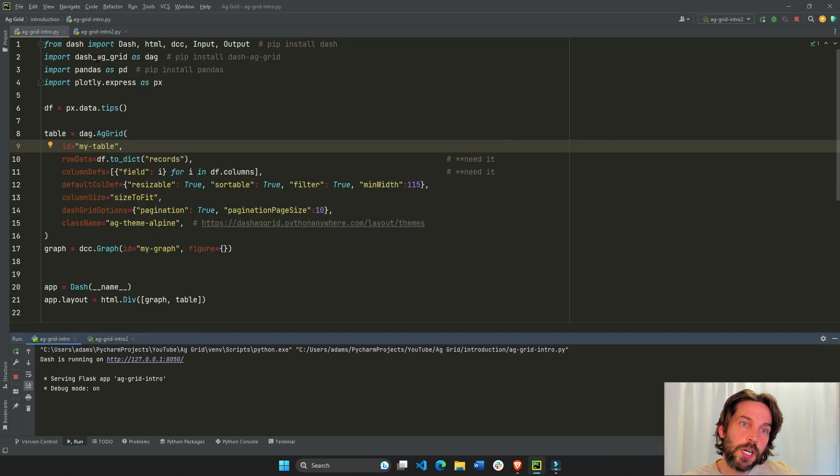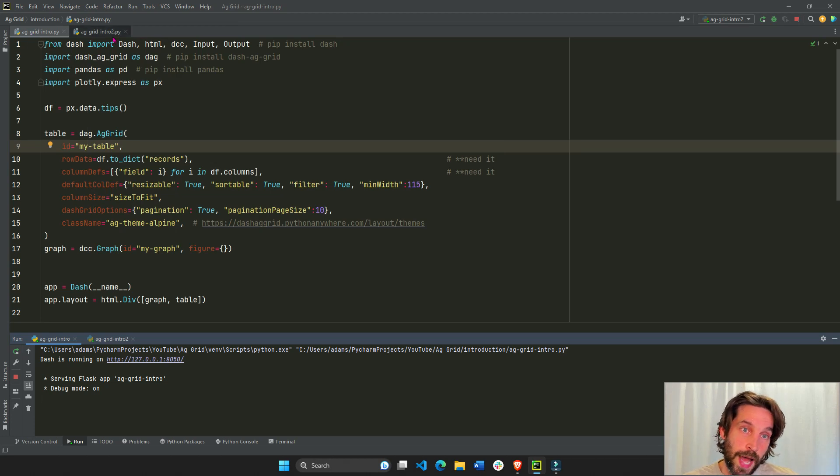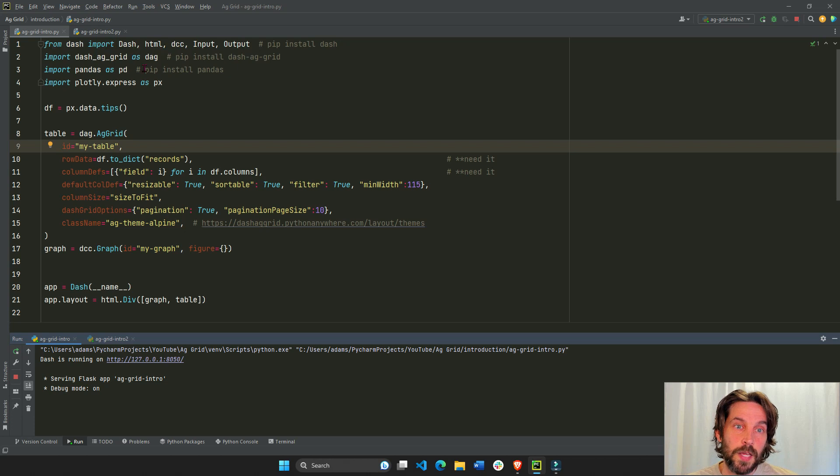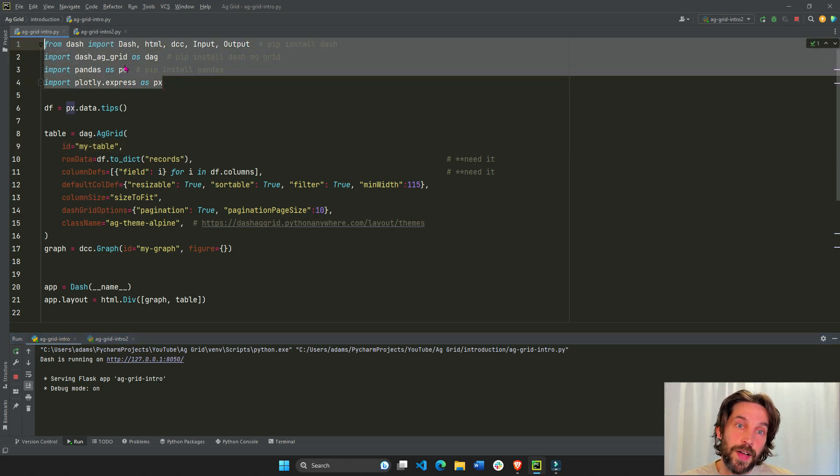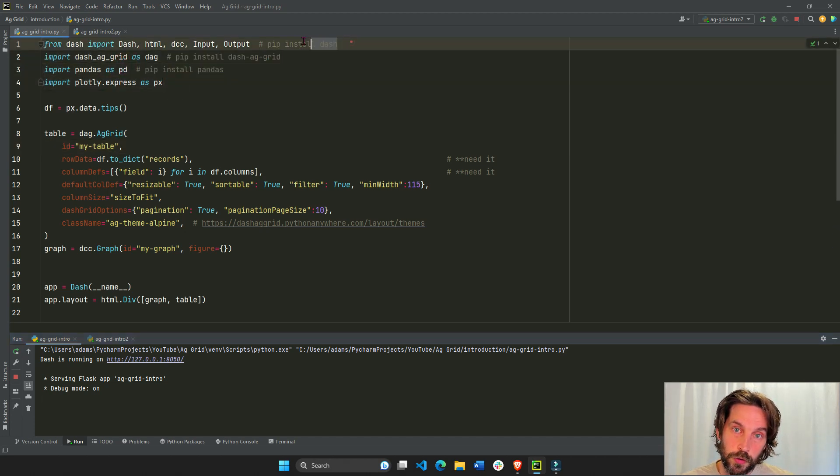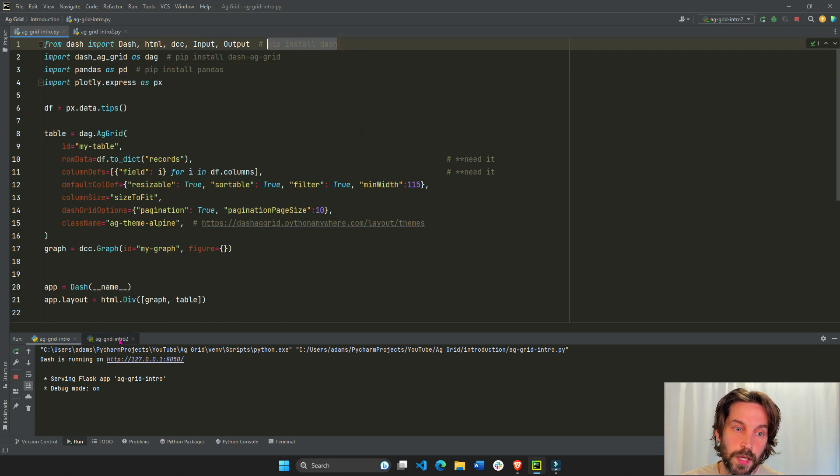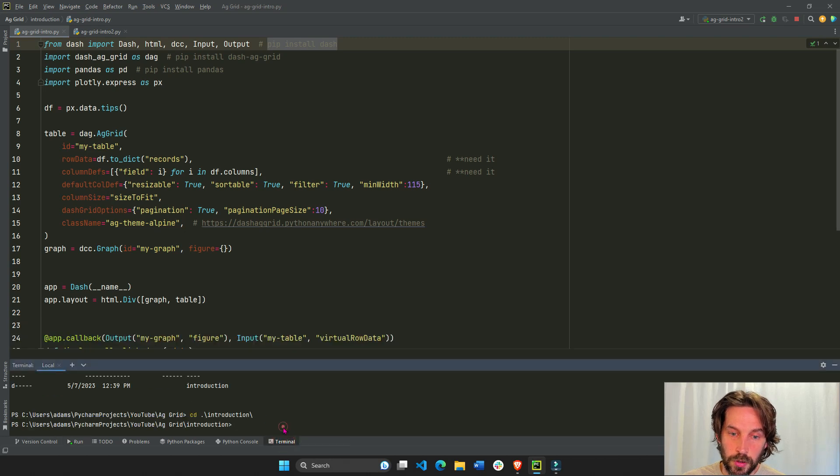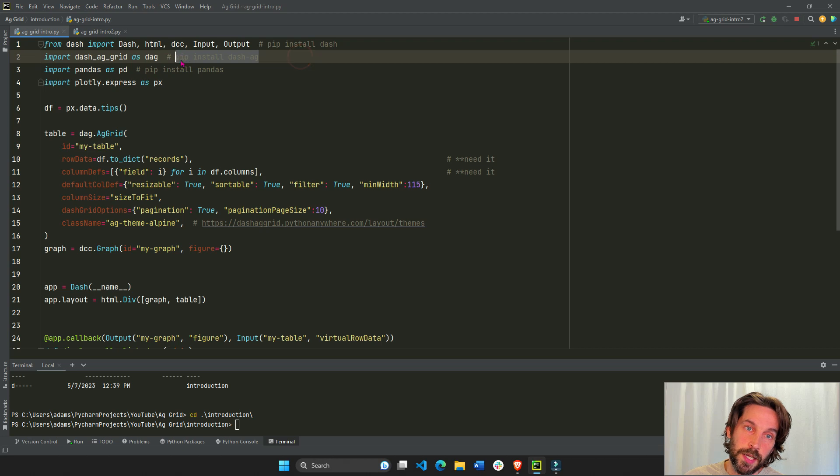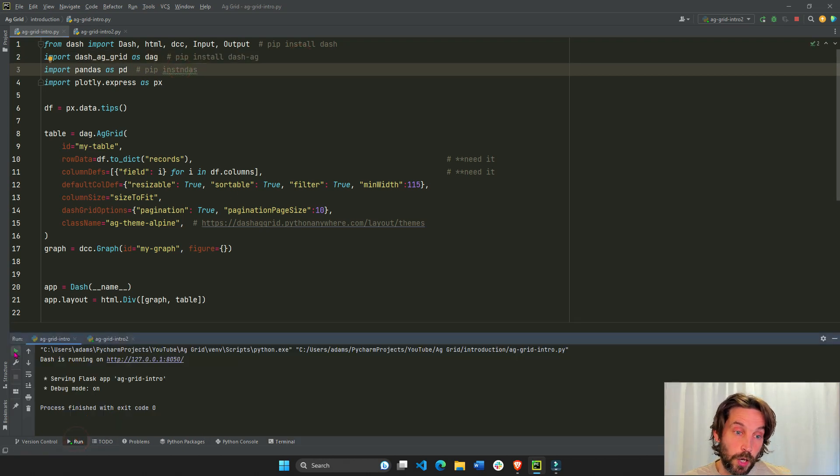So let's go to our Python IDE. I'm using PyCharm. We will start with AG Grid intro, not intro 2, but the initial intro.py. So here, we import all our files. If you don't have these installed, just do pip install dash, go to the terminal, and you can do just pip install dash, and then pip install dash AG Grid, and pandas, and you should be ready to go.